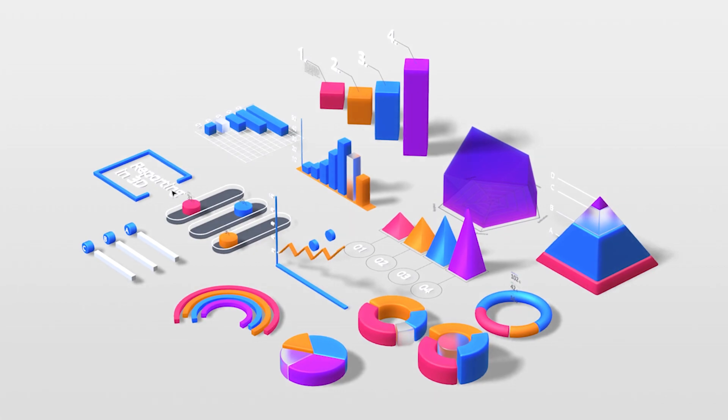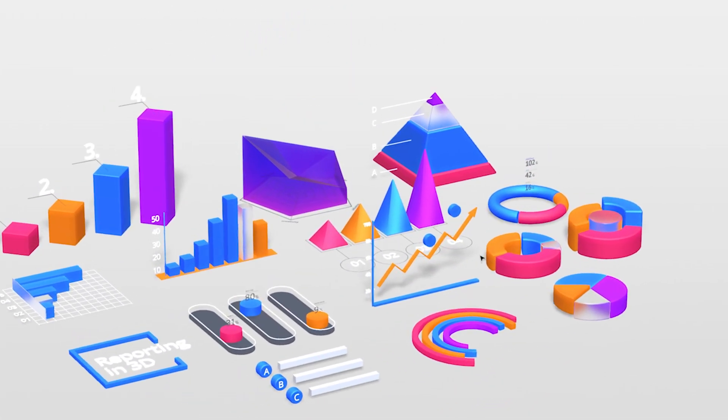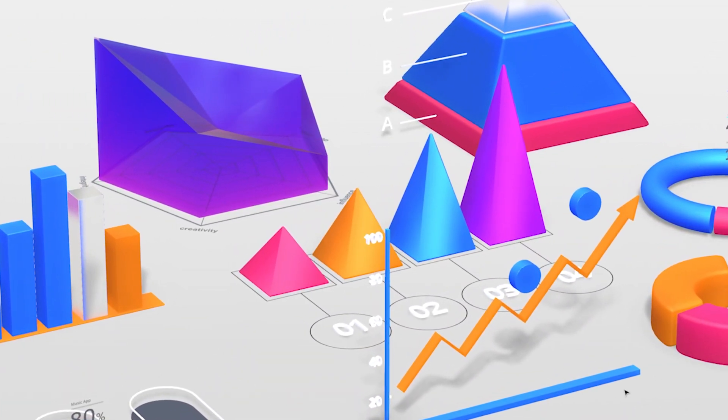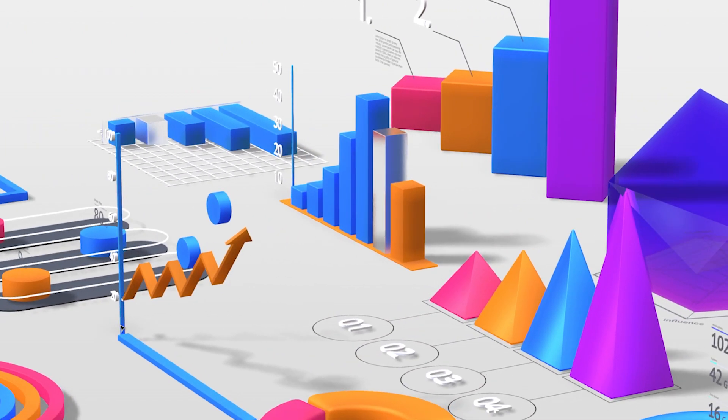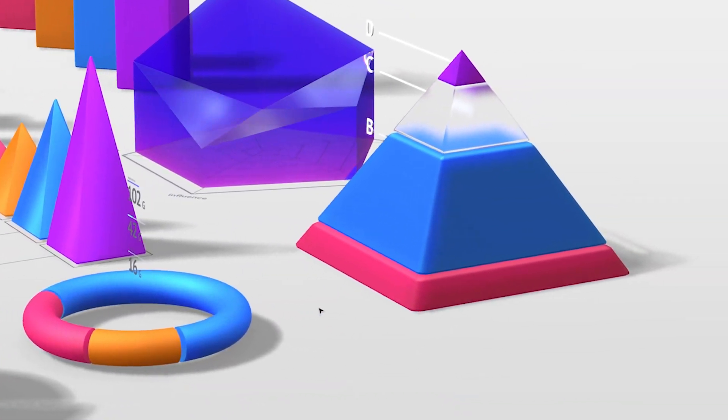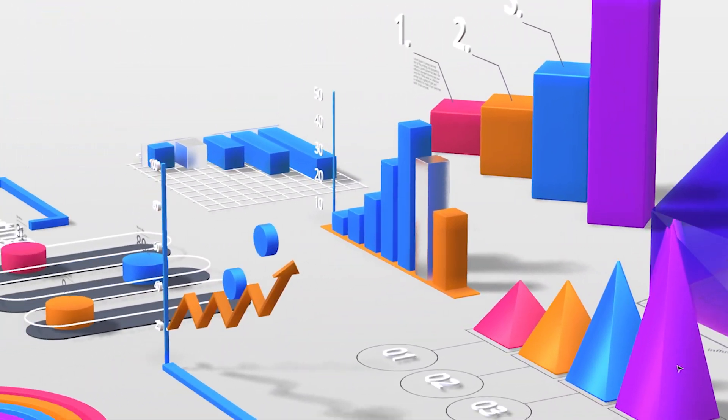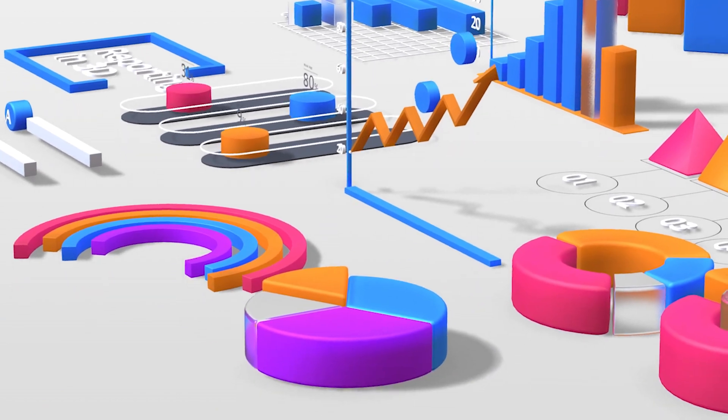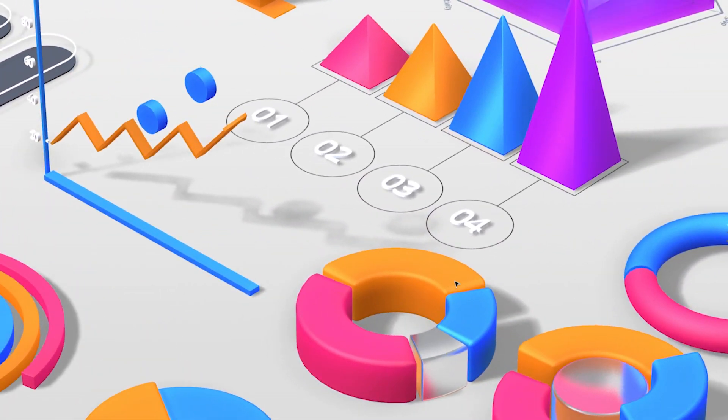To start things off, we will work with these reporting elements. Adding a dash of 3D design to your charts and graphs is a fun and creative approach to convey your message, give your audience something new, and keep their attention, which isn't always a simple thing to do.